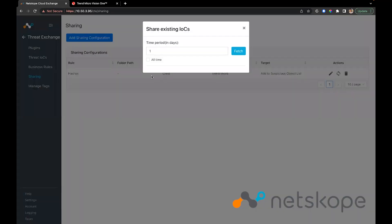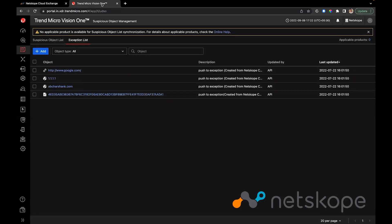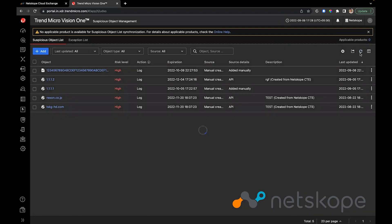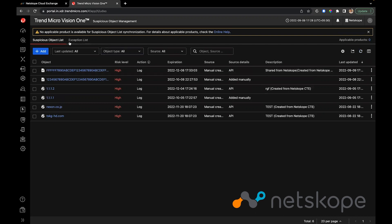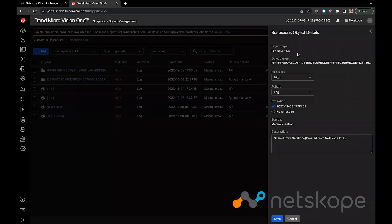To share the existing indicators already on my instance, I'll perform a manual sync. Once done, the indicators should appear under whatever list they were shared in. This indicator was shared in the Suspicious Object list, so we have the indicator on this page. We can see the description that was added as part of the configuration.